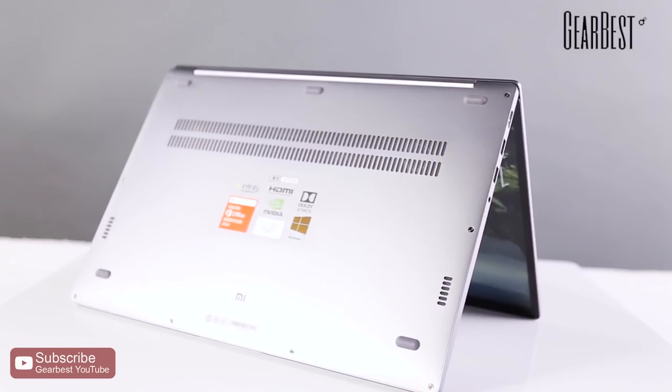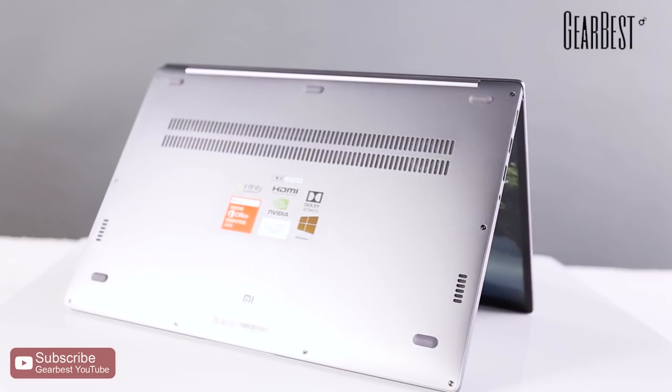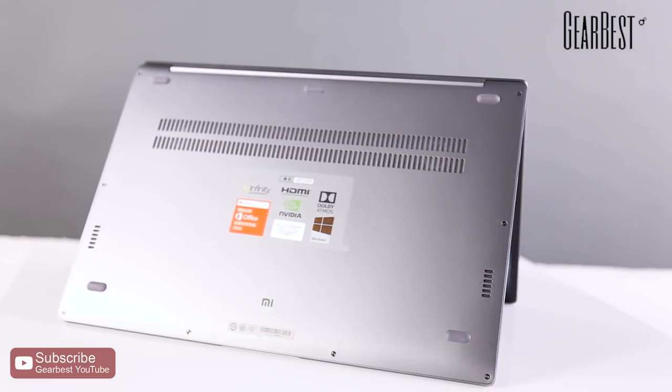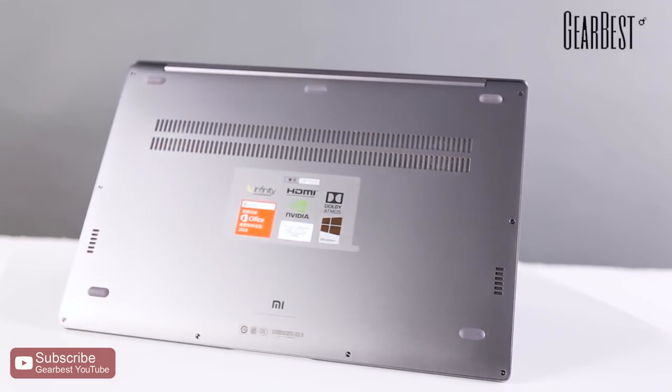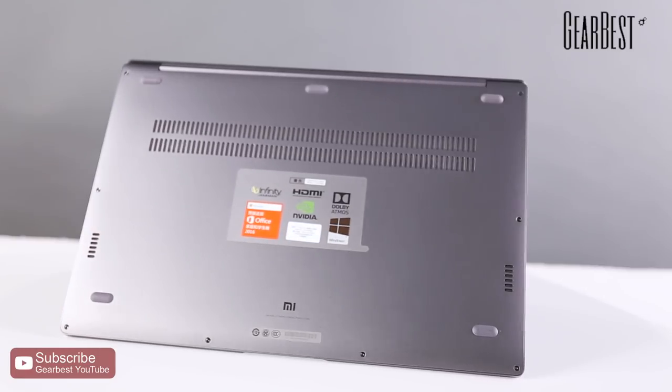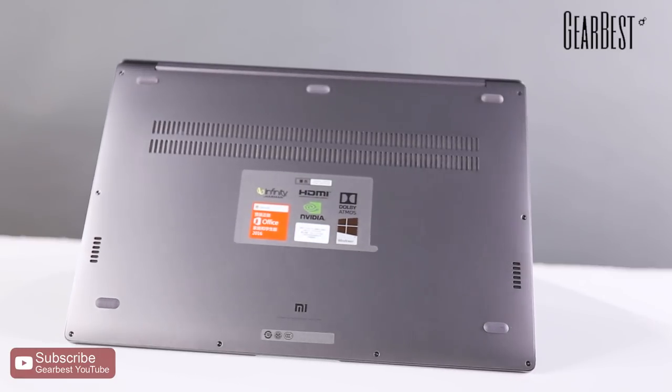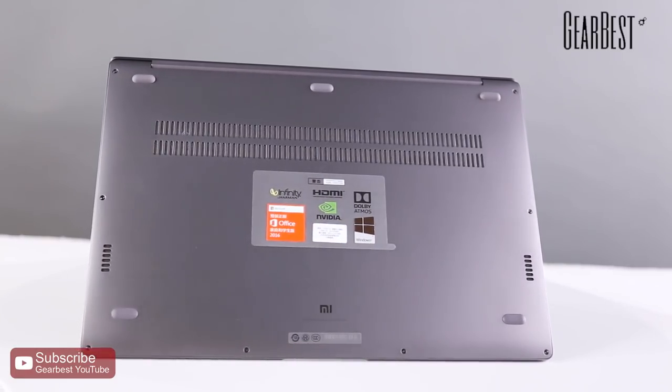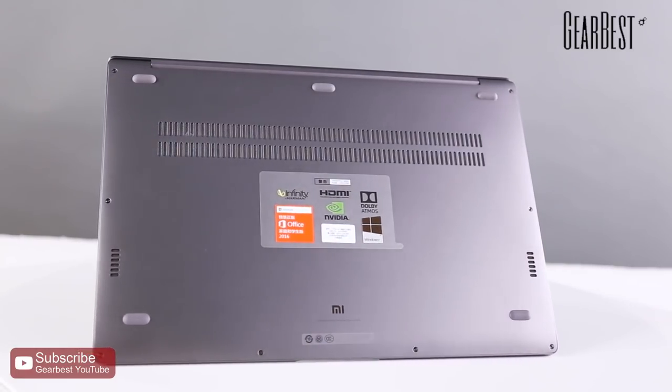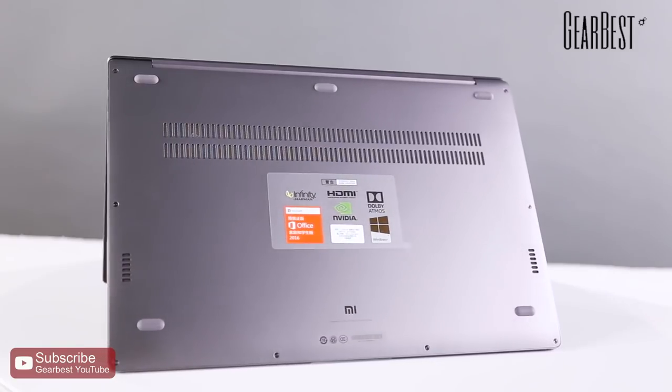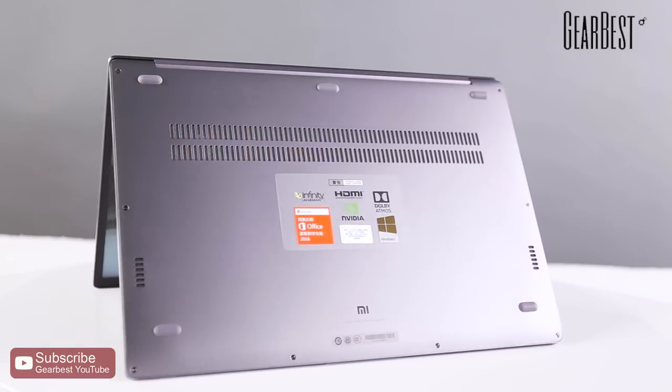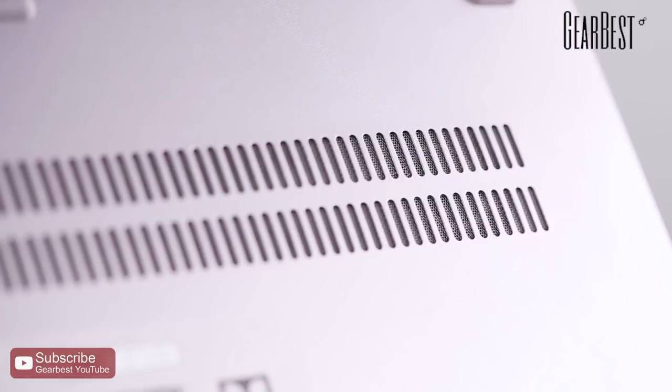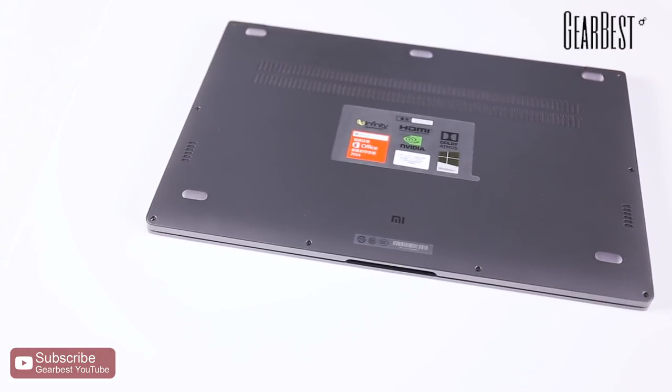Look at the back. As you can see, there are two lines of ventilation holes, which can be really helpful for the cooling system. Xiaomi did improve the cooling system on this laptop. Two cooling fans design make it easier to get ideal temperature.